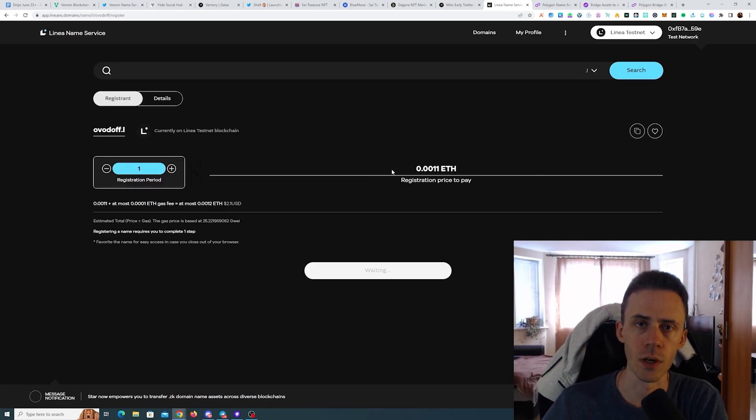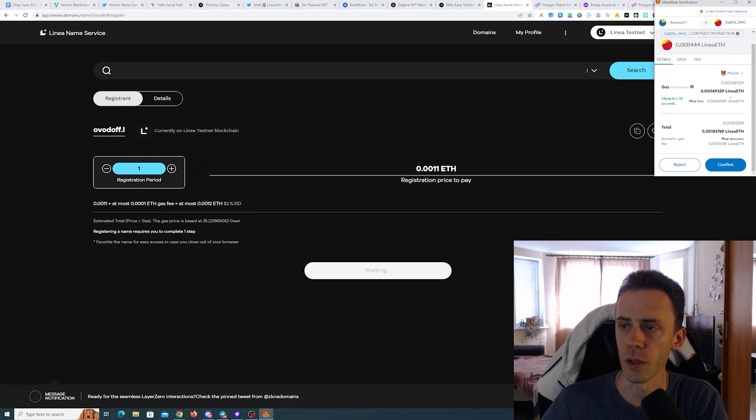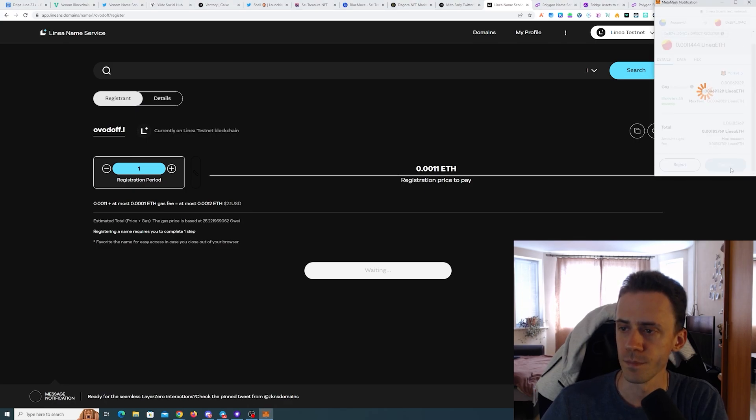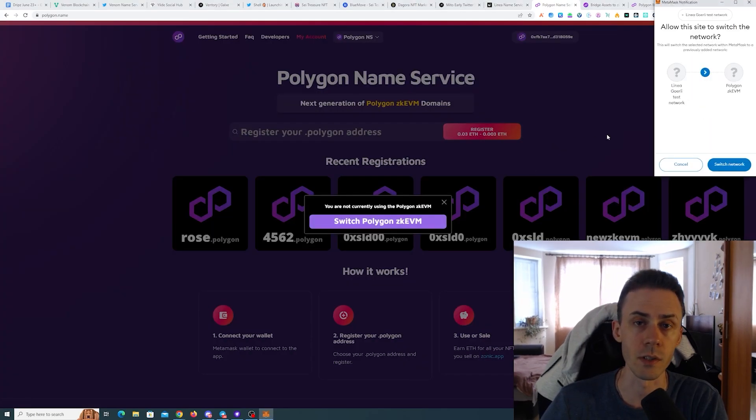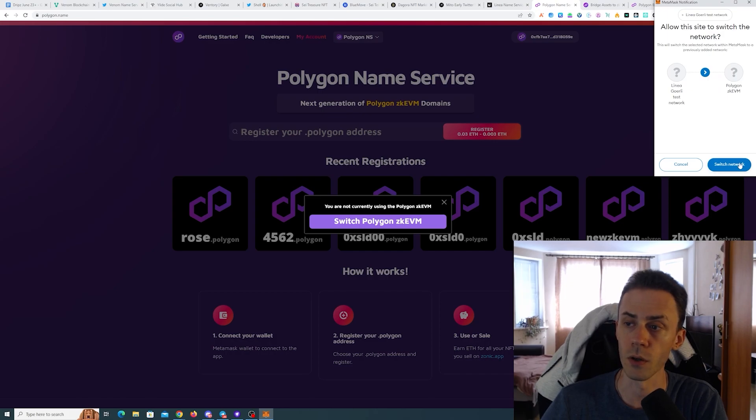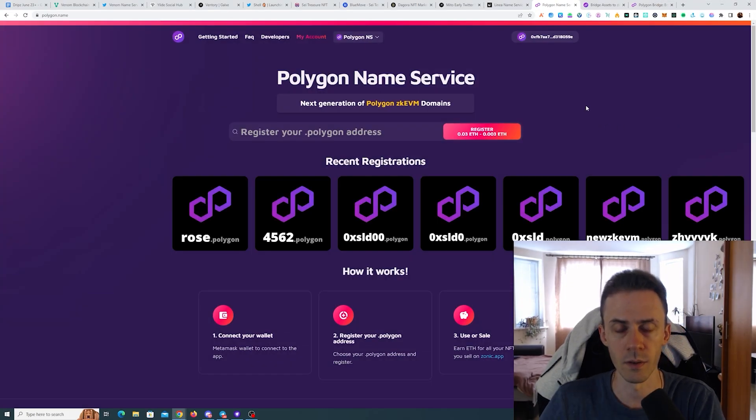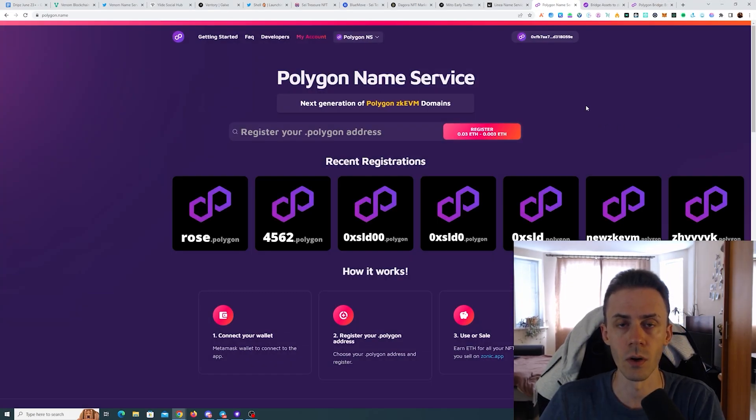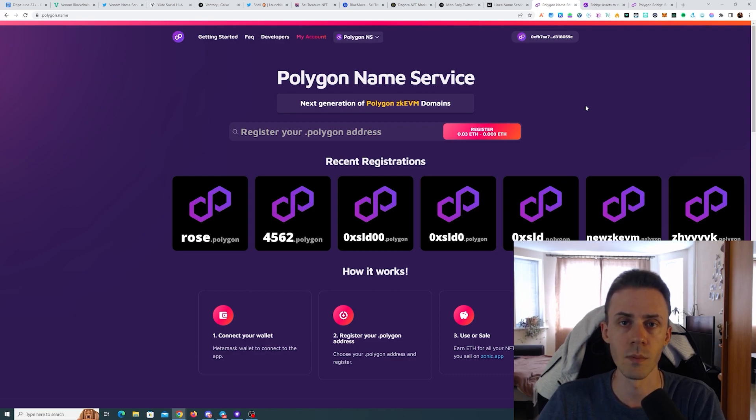The second name service is on Polygon zkEVM. We had roughly the same naming service on zkSync mainnet era where the holders of the domain got an allocation of the airdrop.